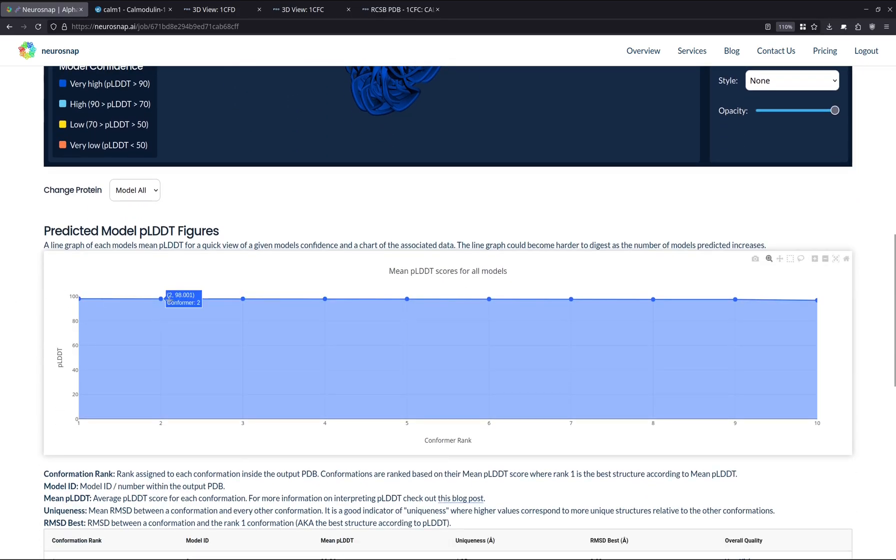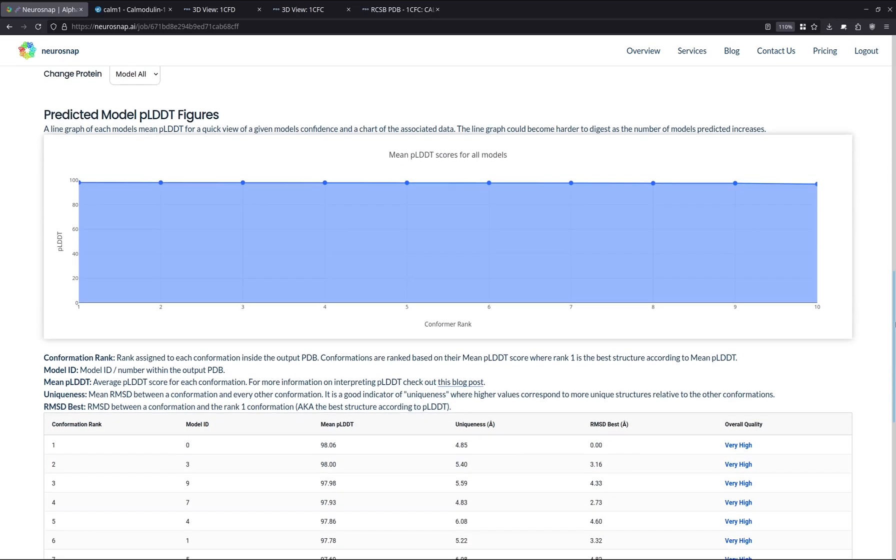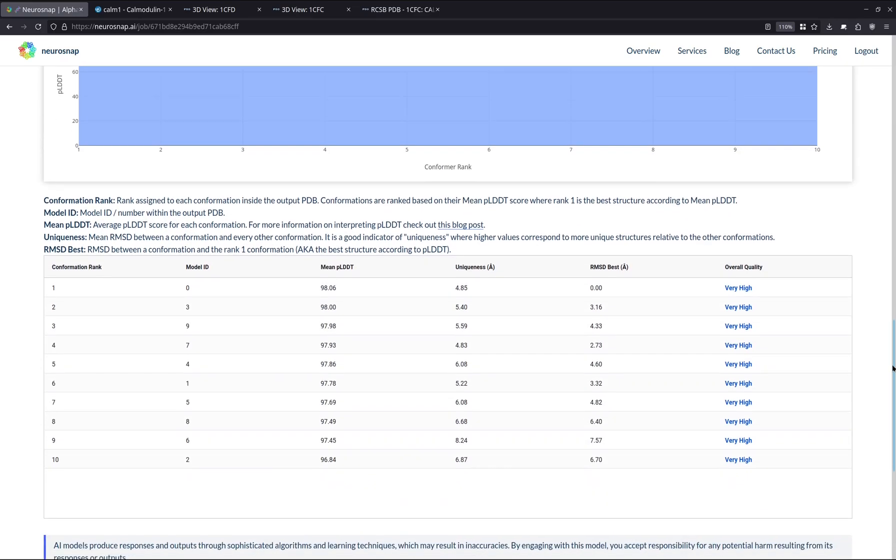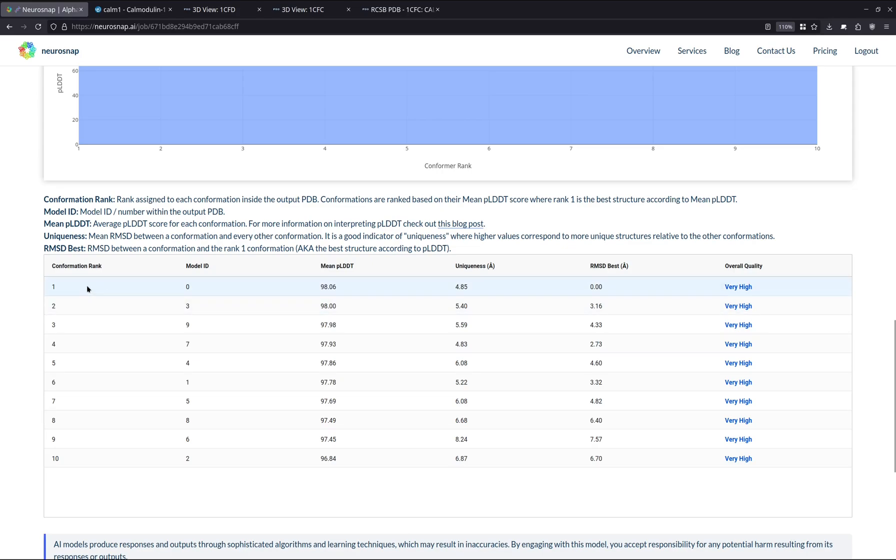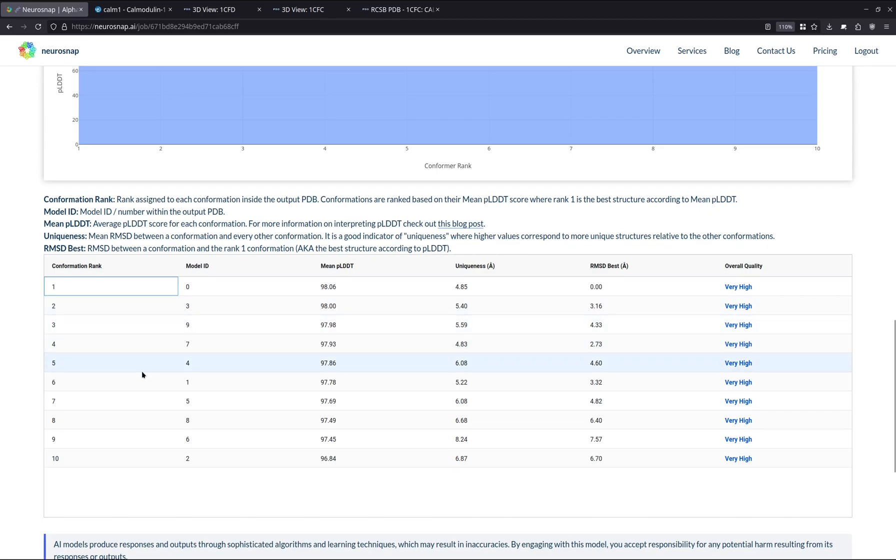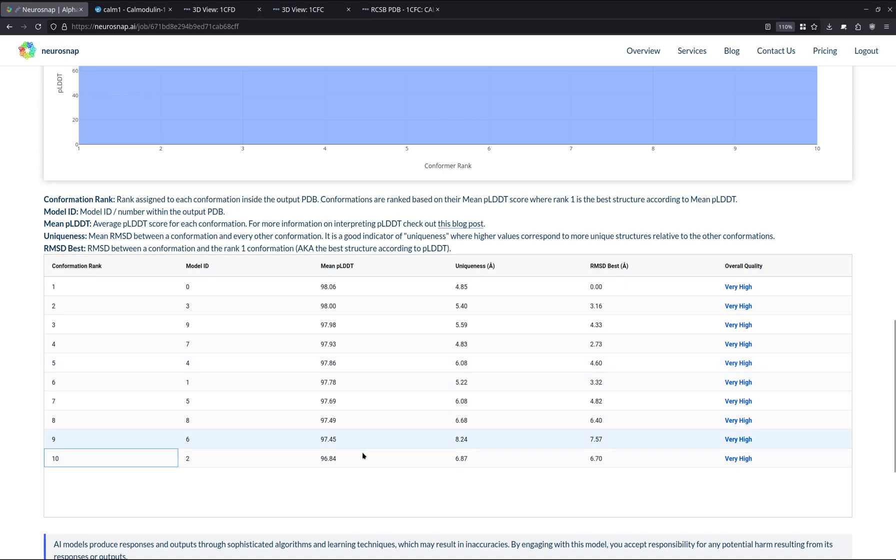Next up, we have this plot of the average PLDDT for every single confirmation that was predicted. And we have a table with a couple other metrics. So over here, we have the model ID, the rank of the confirmation. So these are ranked by PLDDT and the ones that are lower, number one is always going to be the best one. And lower ones are going to be better than the higher ones. Next up, we have the average PLDDT column. So this is the same thing as this chart over here. Next up, we have uniqueness.